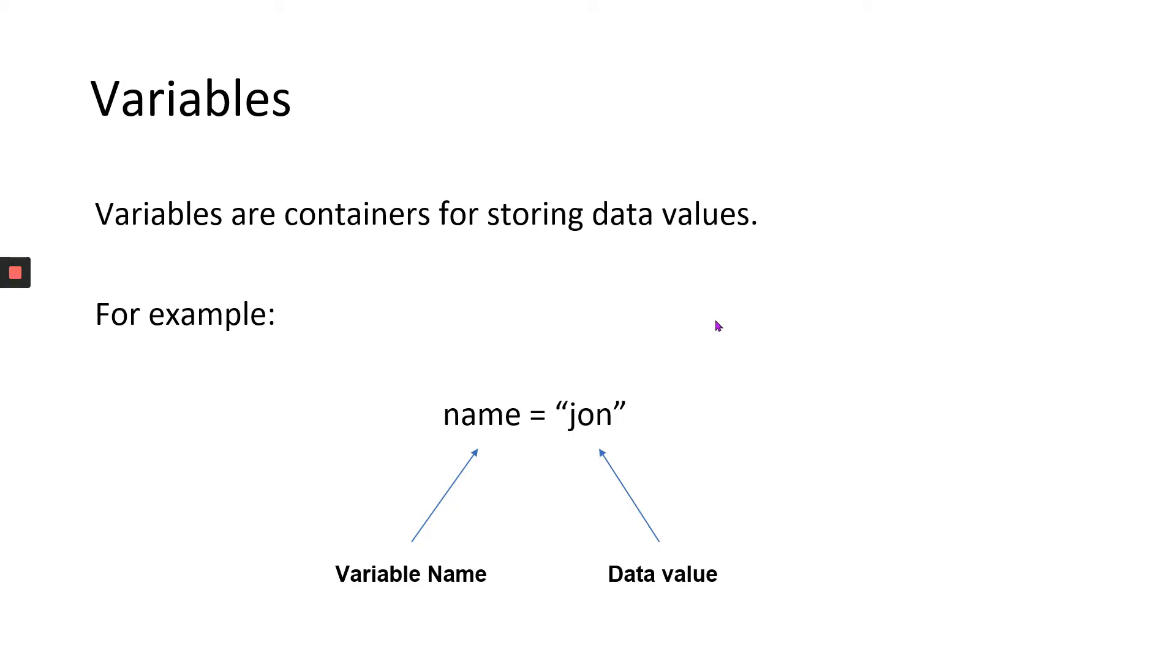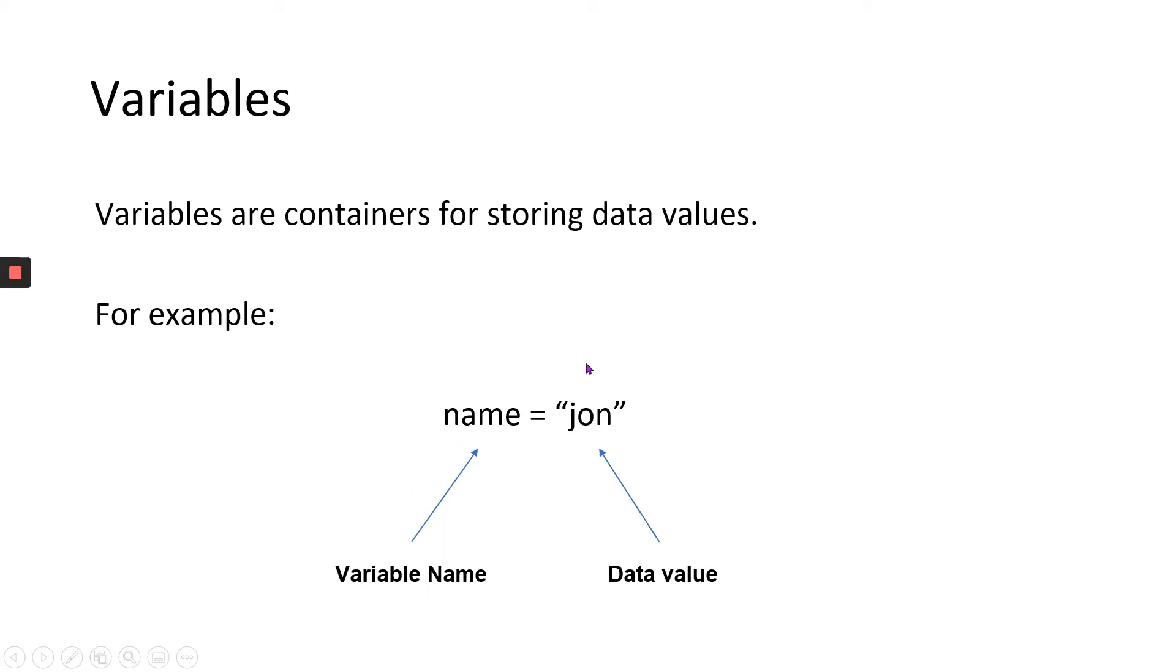Variables are nothing but containers for storing data. If you look at the example here, it says name equals John. The left side of this statement is the variable name, and the right side is the data value. This particular data value is stored in this variable name called name. So it's as simple as that.